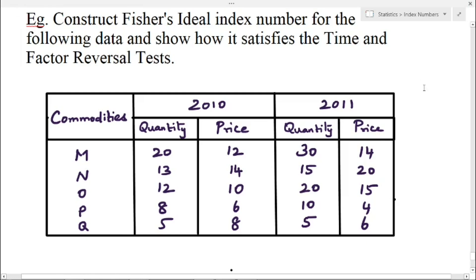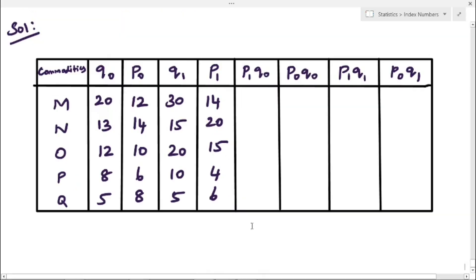Here we have a table with the values of commodities, 2010 quantity and price values, and 2011 quantity and price values. Using the given data we have to check whether it satisfies the time and factor reversal test. First we have to form the table with the headings of commodities, Q0P0 that is 2010 quantity and price value.